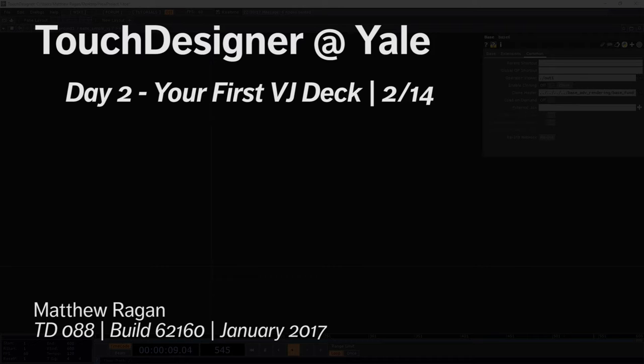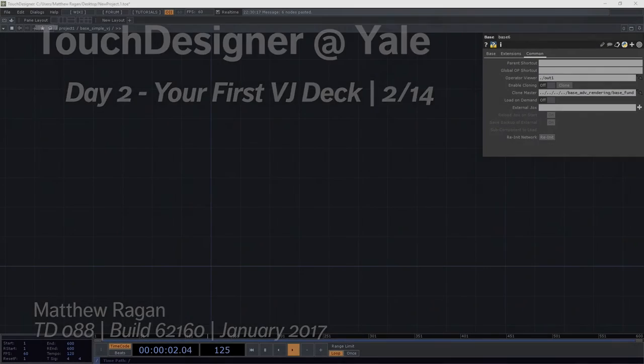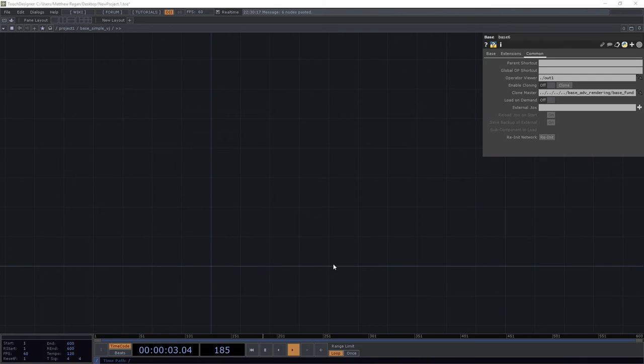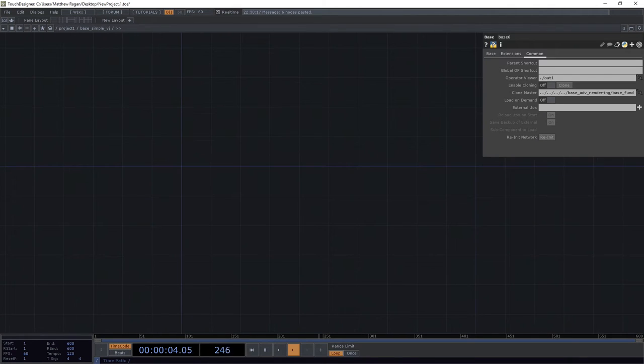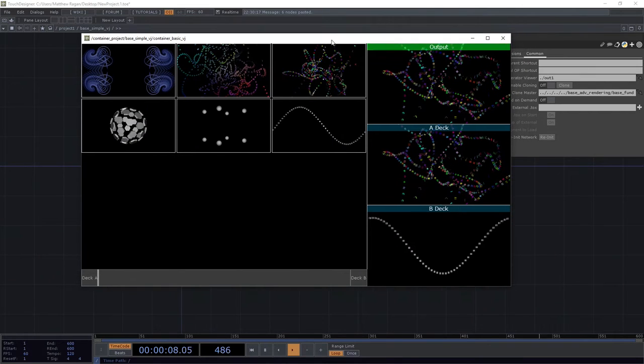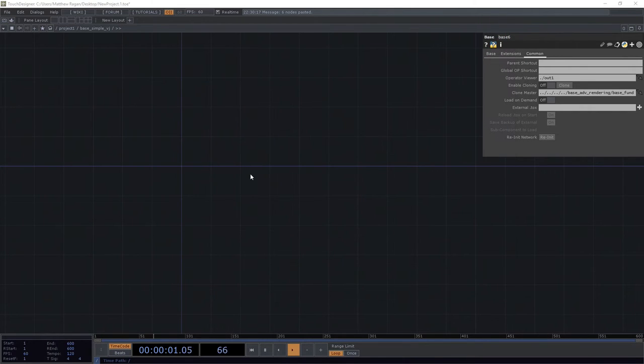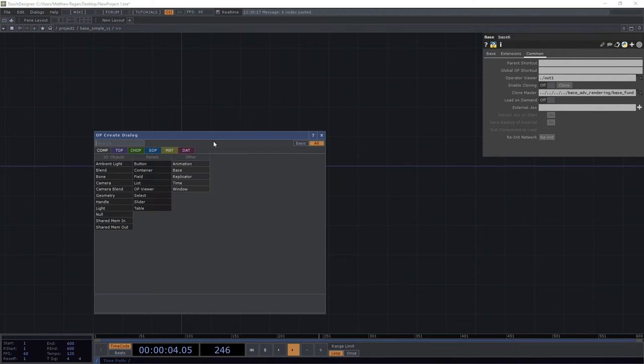The first thing we're going to do to get started is think about building a container. If we look at our example, we can see this thing's got a control panel with a bunch of things we can push around, so that needs to live in a container.